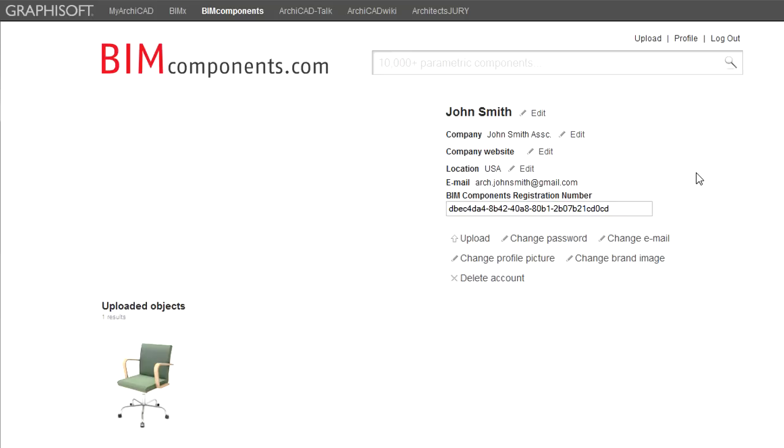Below this field are several additional buttons. The first one is the Upload button. The uploading process is explained in another feature clip.